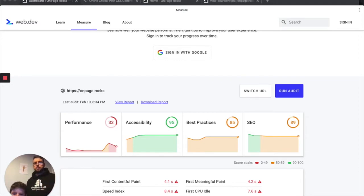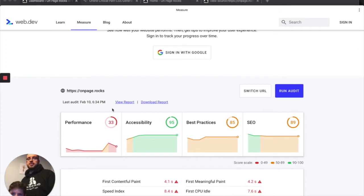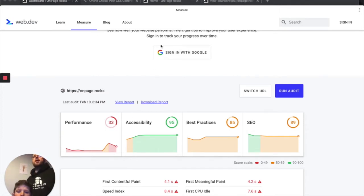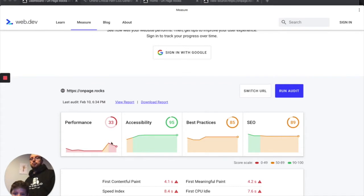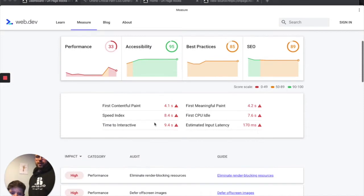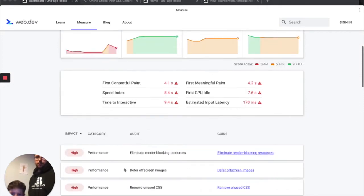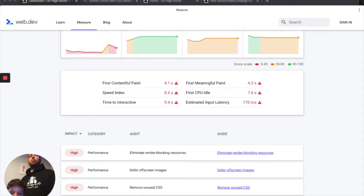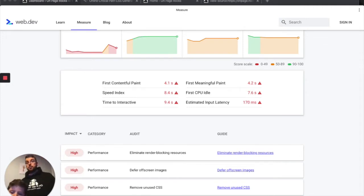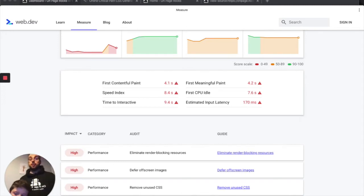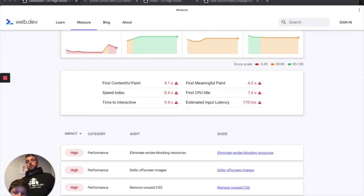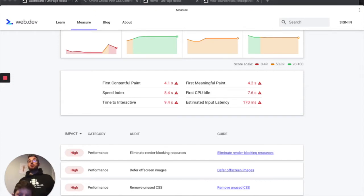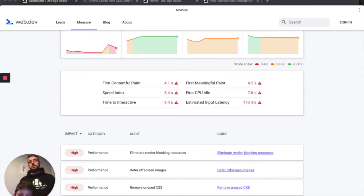As you can see from my screen here, I've got Web.dev open and my score is pretty bad. Performance is 33. I made it bad for this video. If we scroll down, we can see that one of the big issues is eliminating render-blocking resources. Why did I decide to do this video? Well, I asked in the Facebook group 'SEO On Page Rocks - Technical SEO Made Easy' if people were struggling with this issue and if they wanted a quick video on how to fix it. It's pretty easy to do, so here's the video.